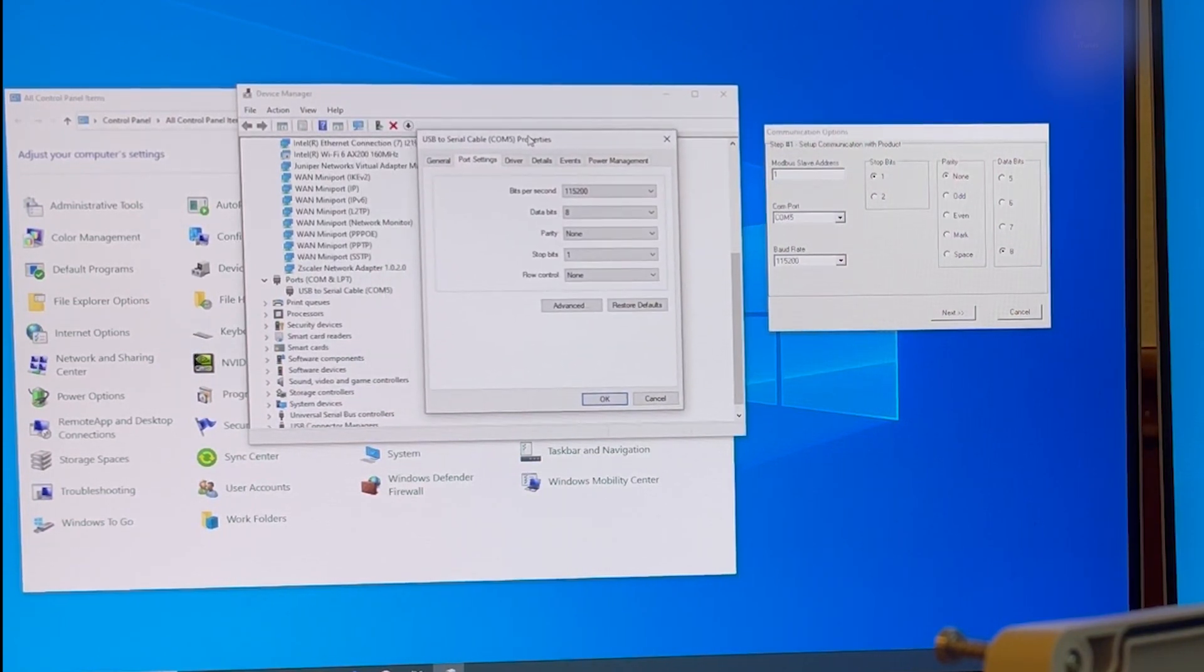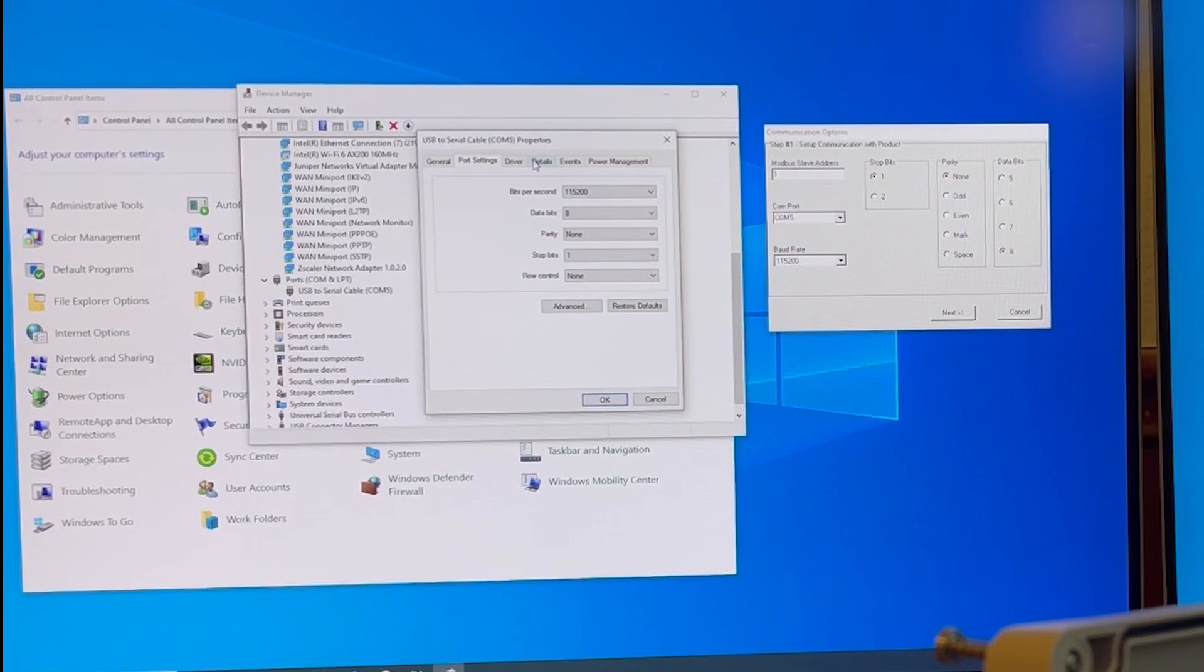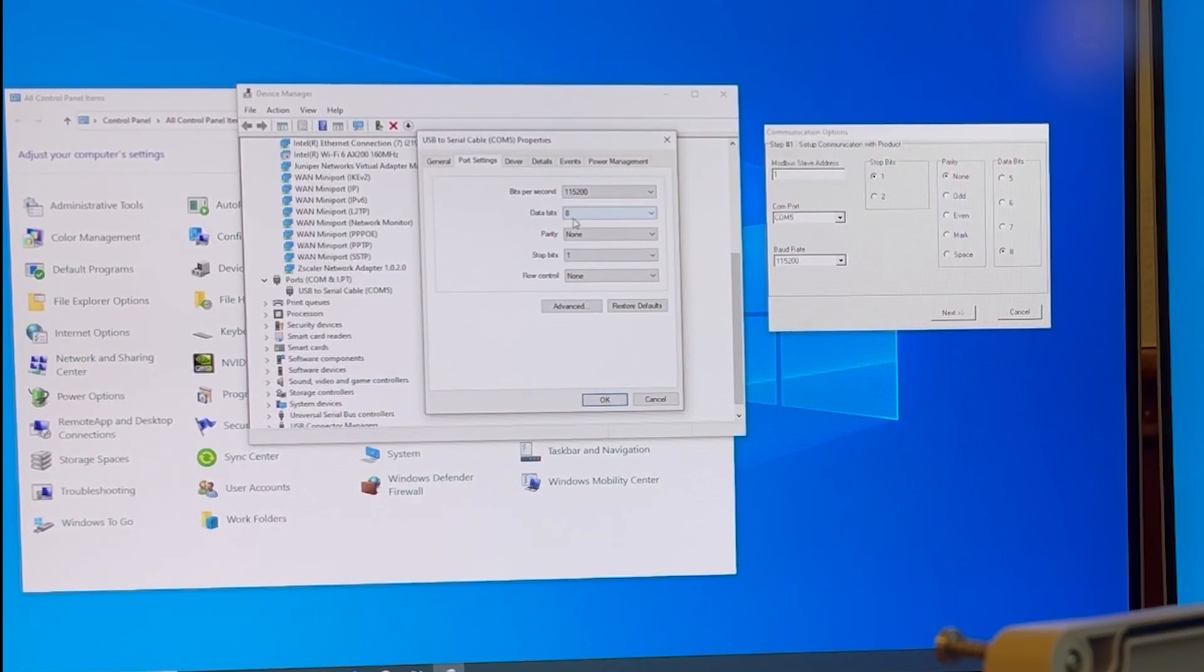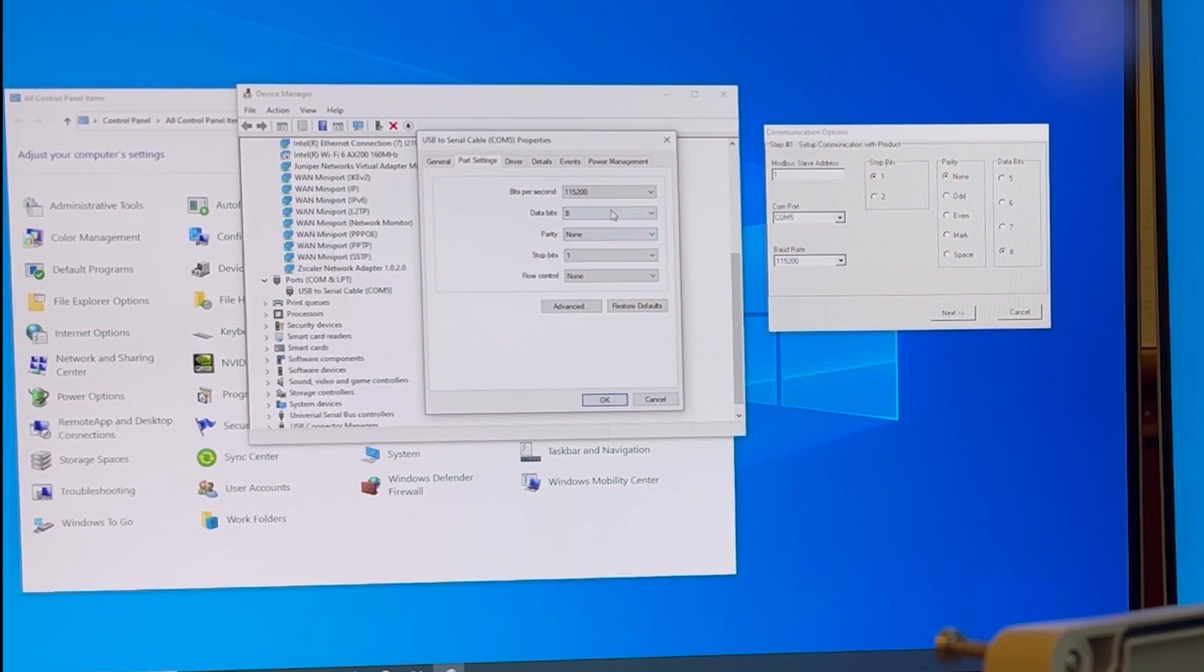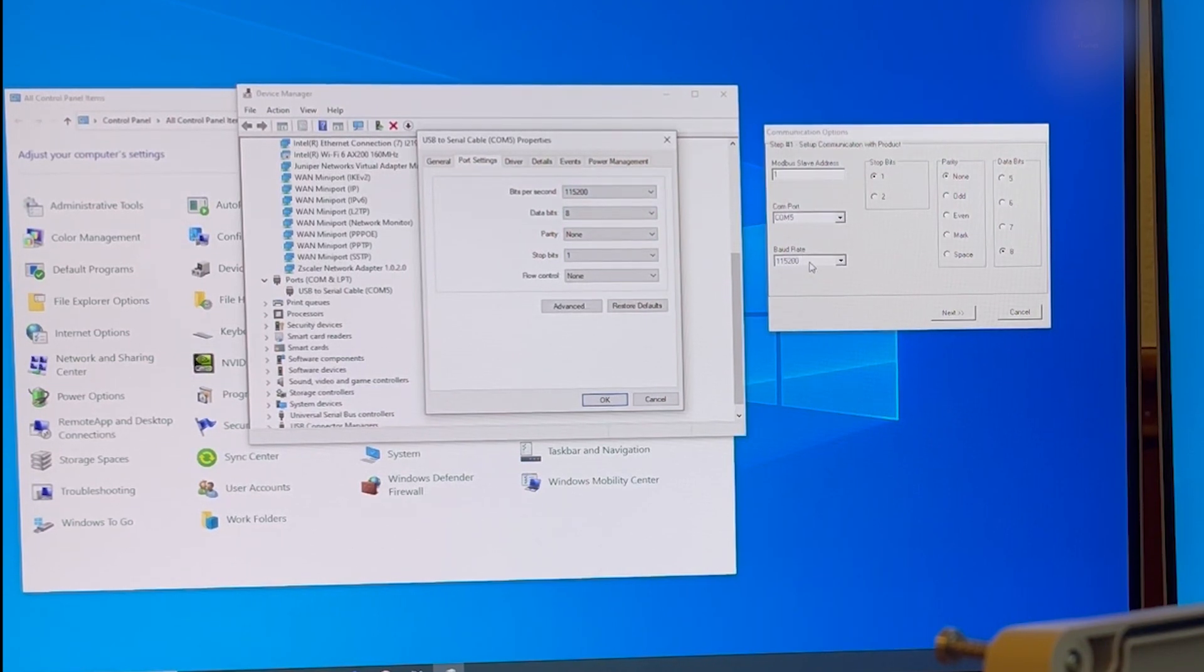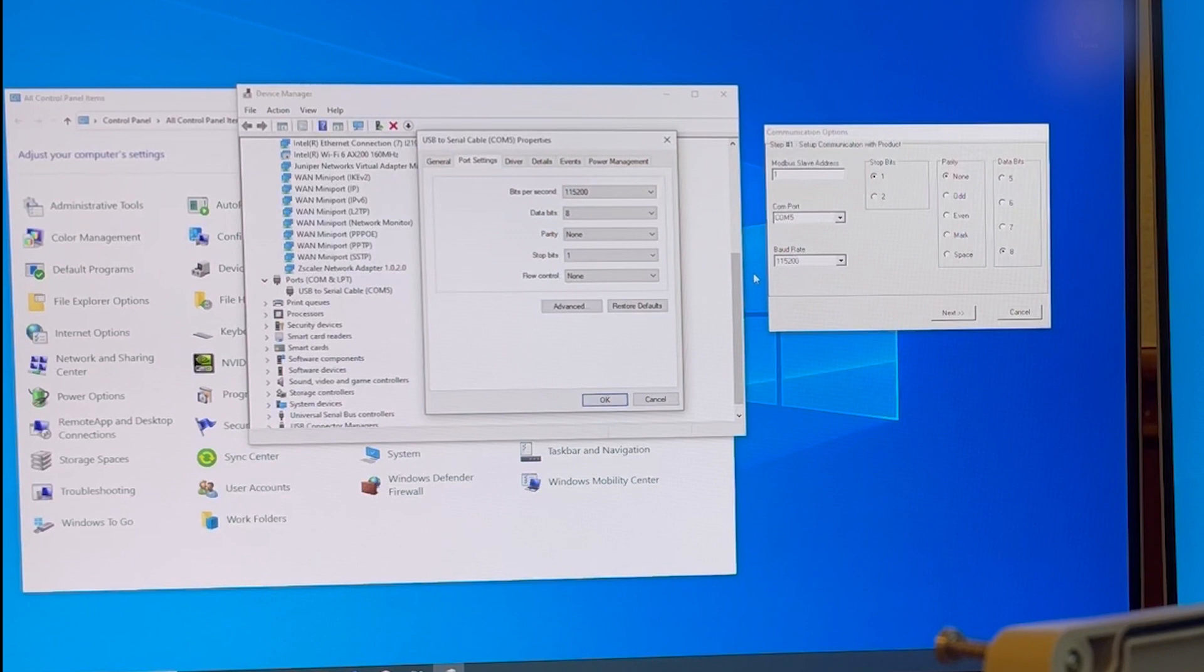And on the screen, you need to verify that all these settings match. The bits per second and the baud rate should be set to 115,200.